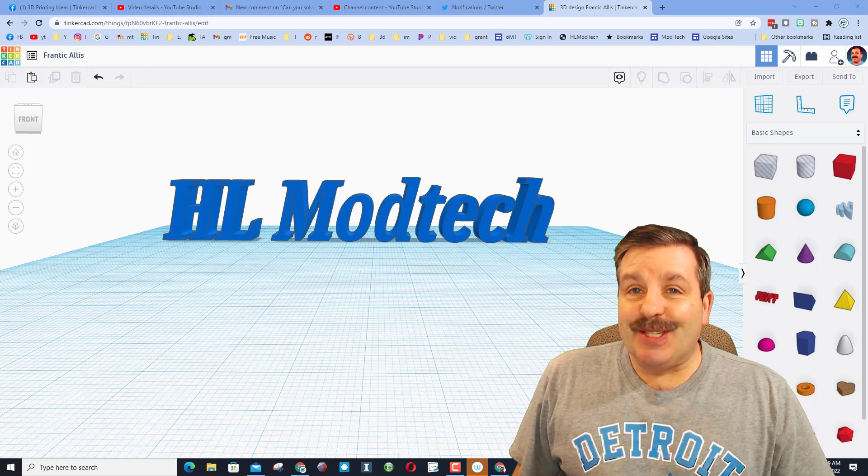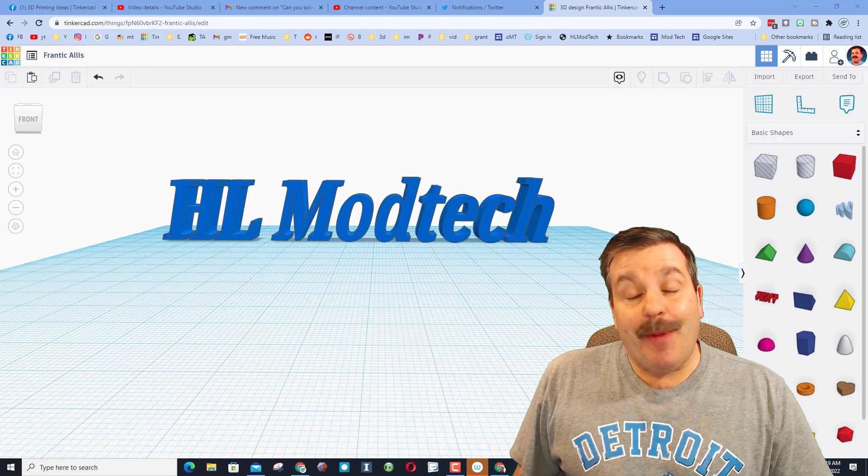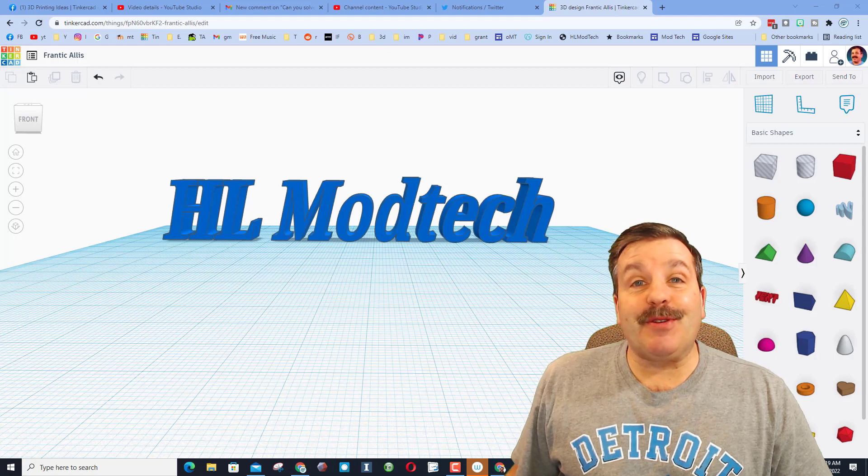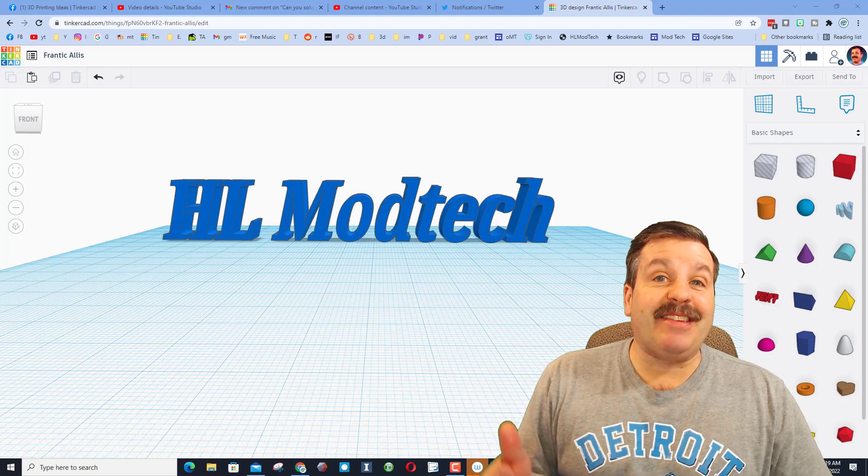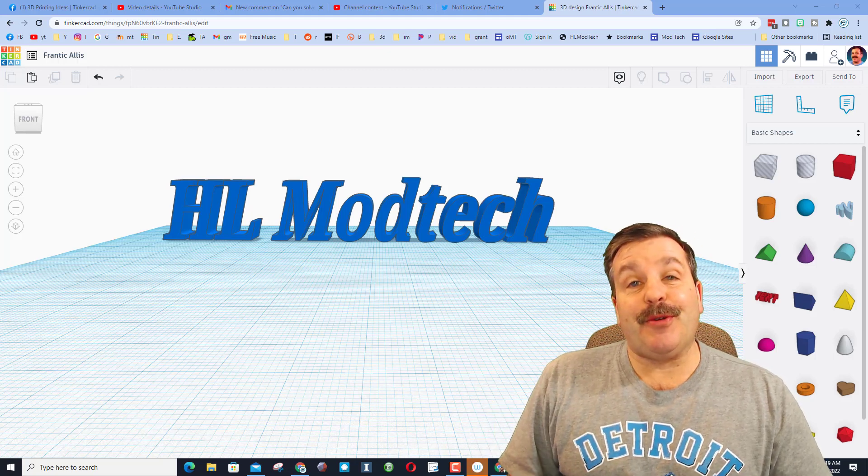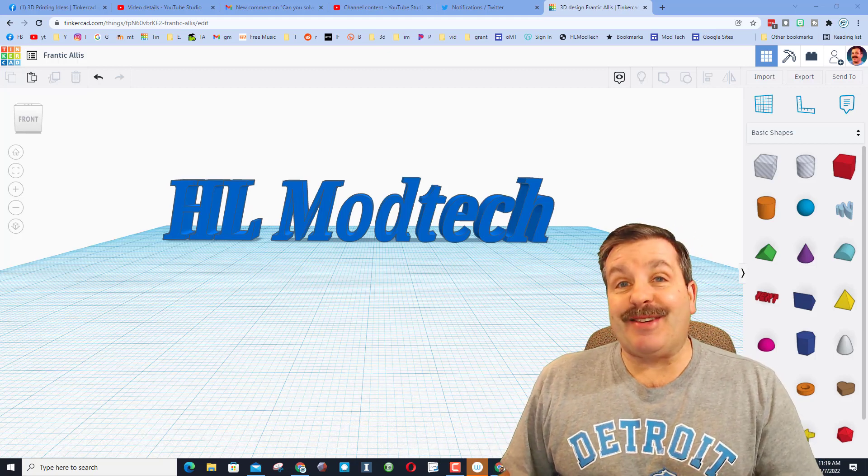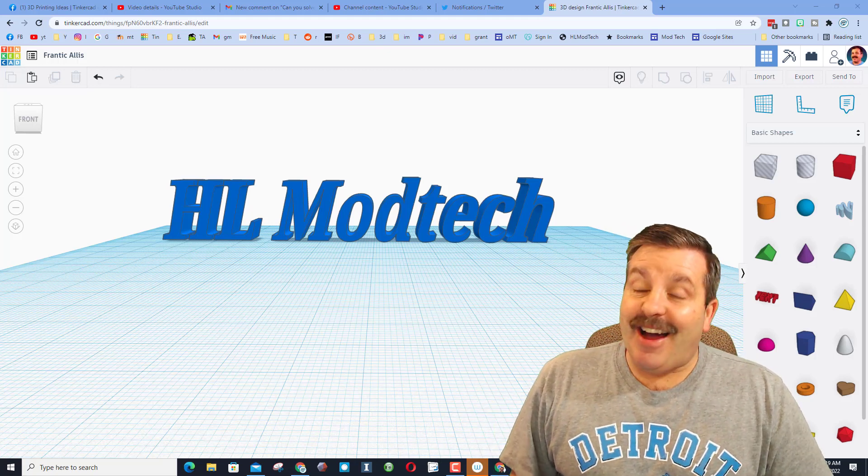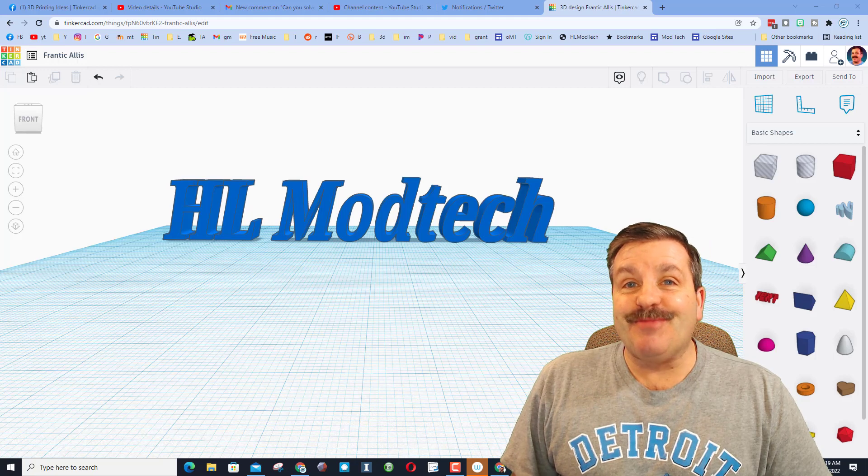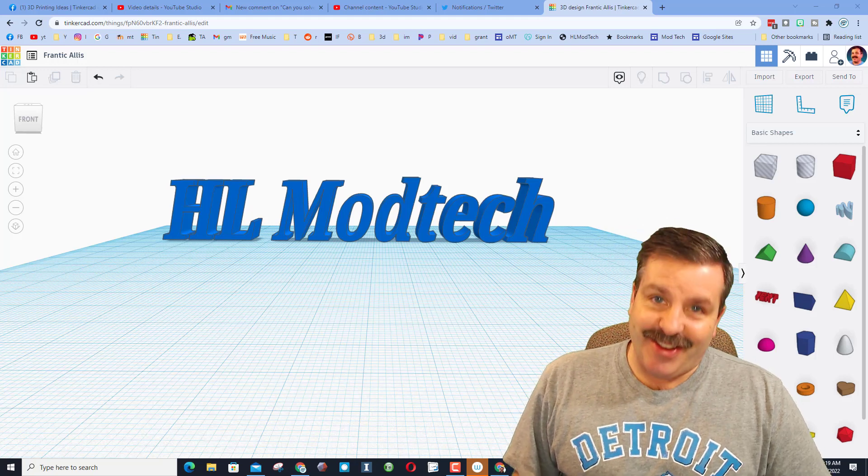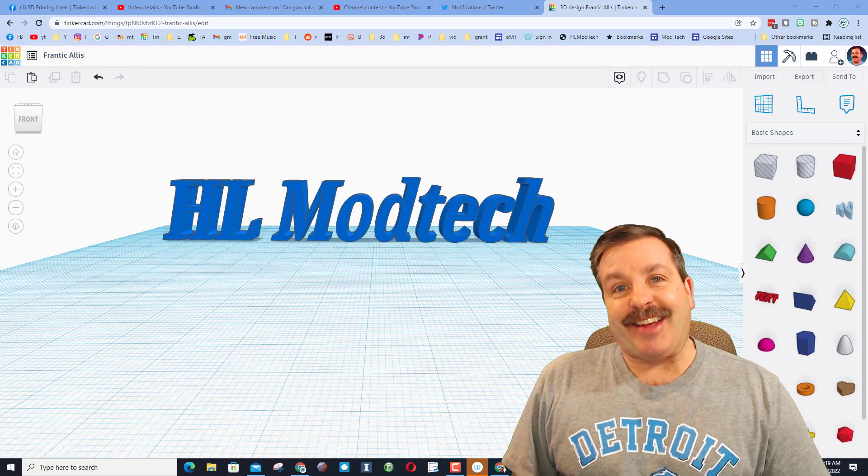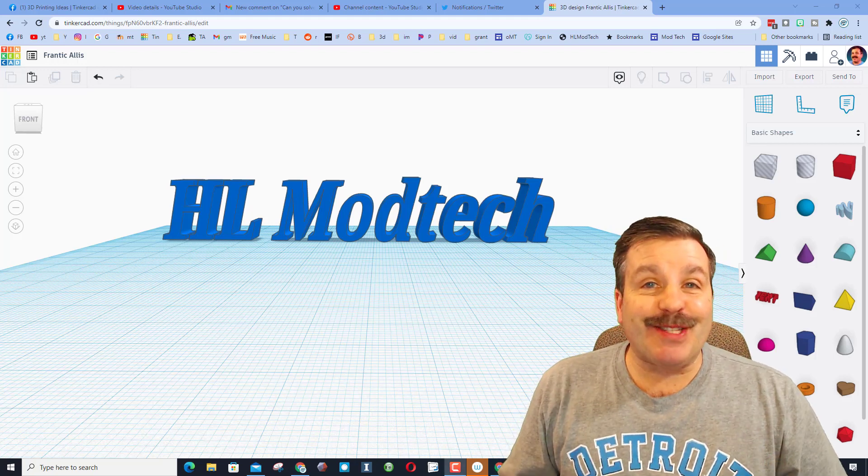Good day, friends. It is me, HLModTech, and a user asked how to take text and skew it up and to the right. I've got a solution, so let's get crackin'.